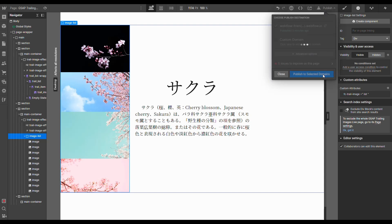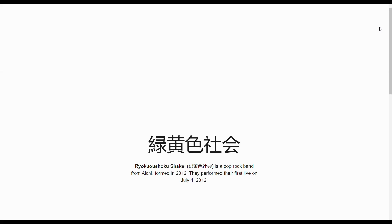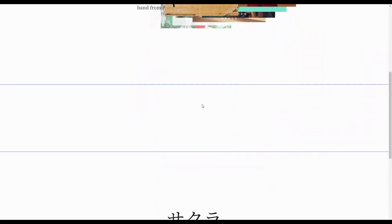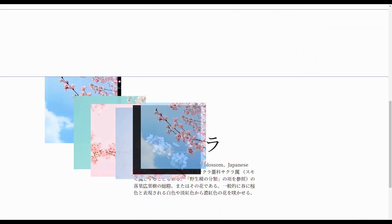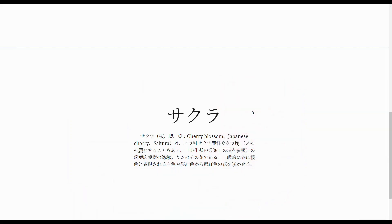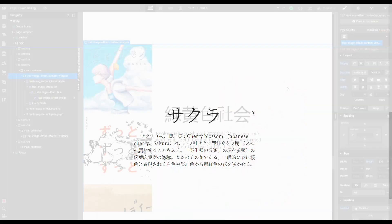Let's publish our website and see the result. We'll notice we now have two trails of images on a single page — the first one with custom values, and if we scroll down, the second one with default values. Awesome, we did it!